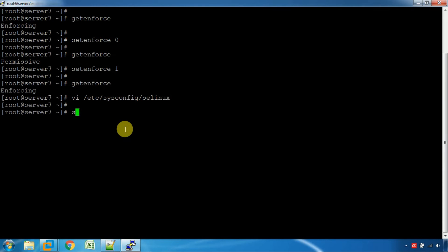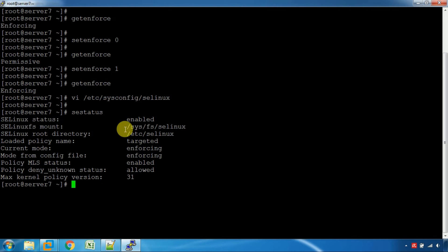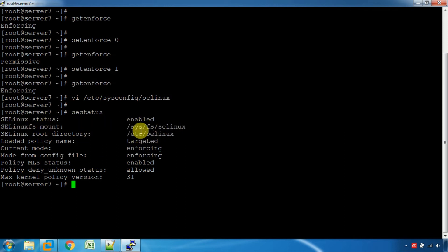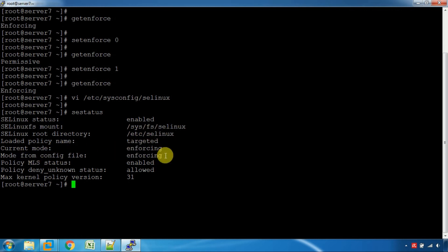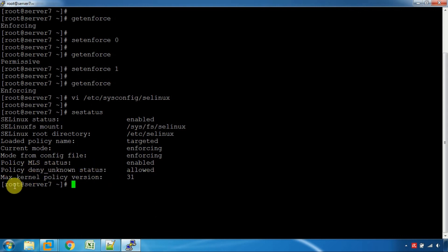As you can see, SELinux is enabled. The MLS status is enabled on the system.